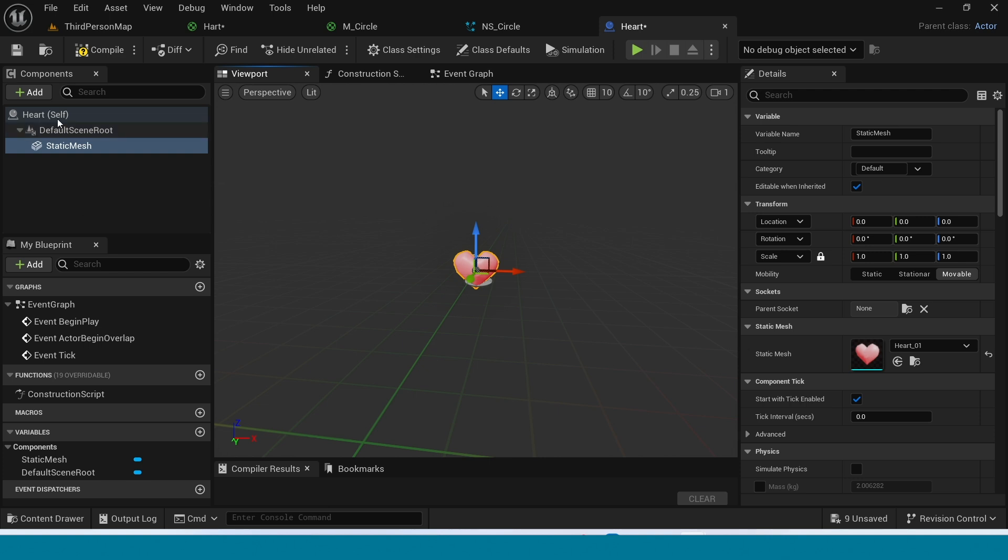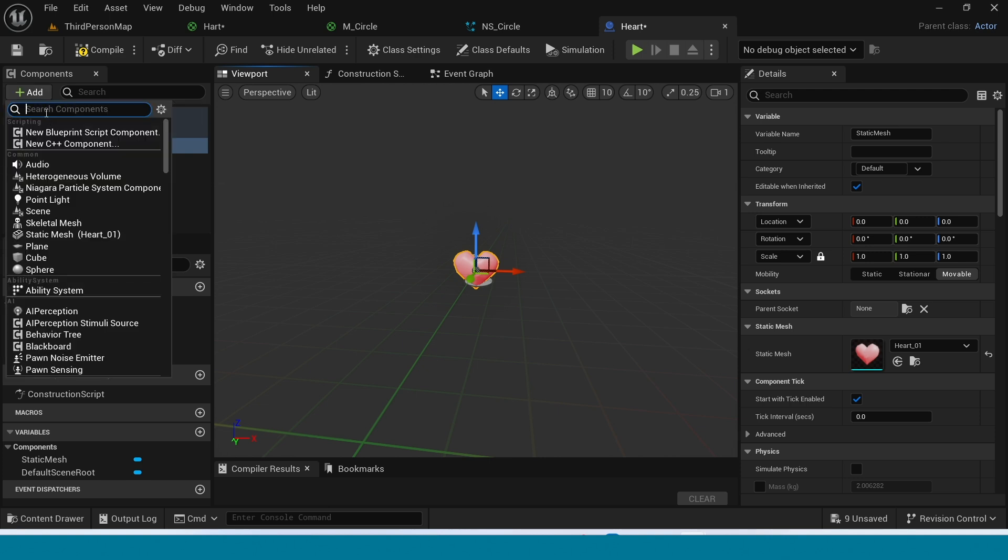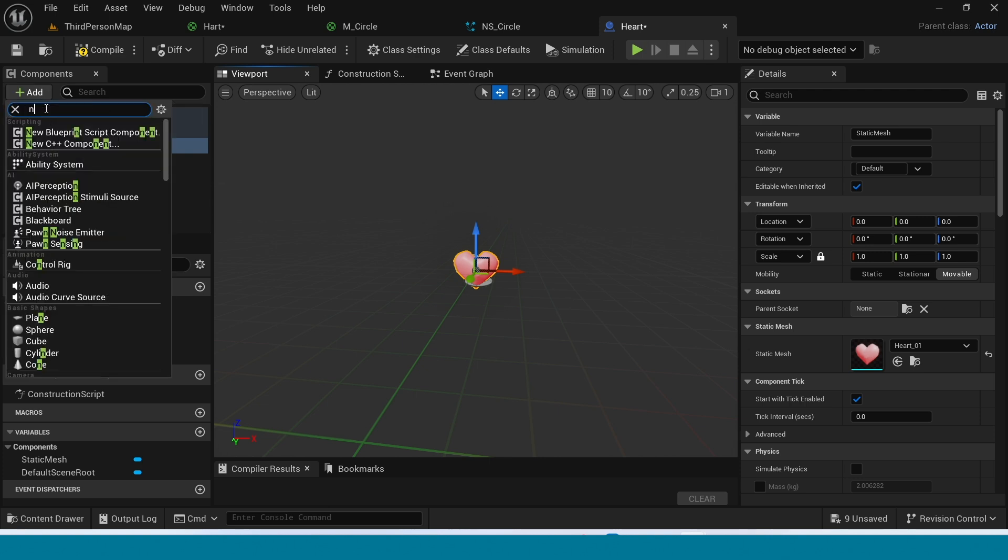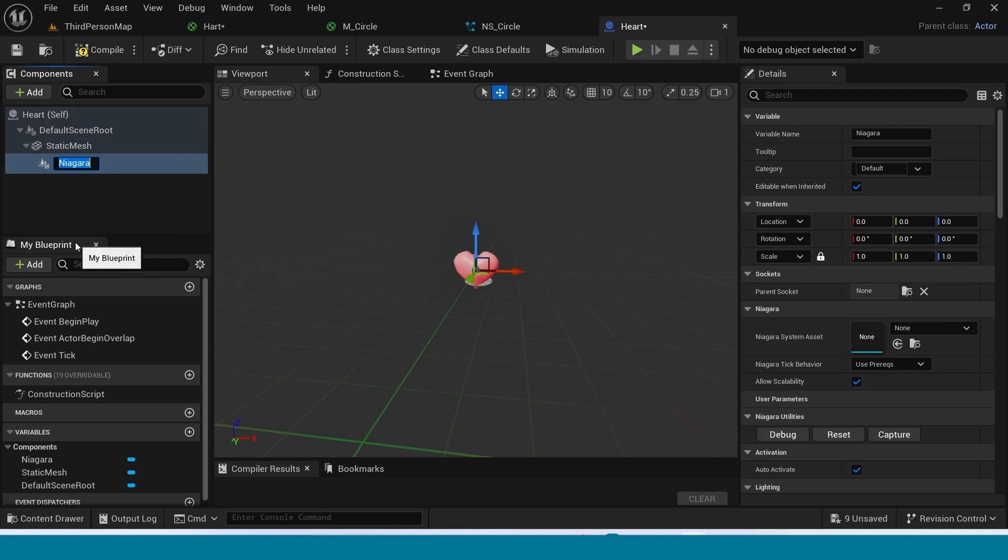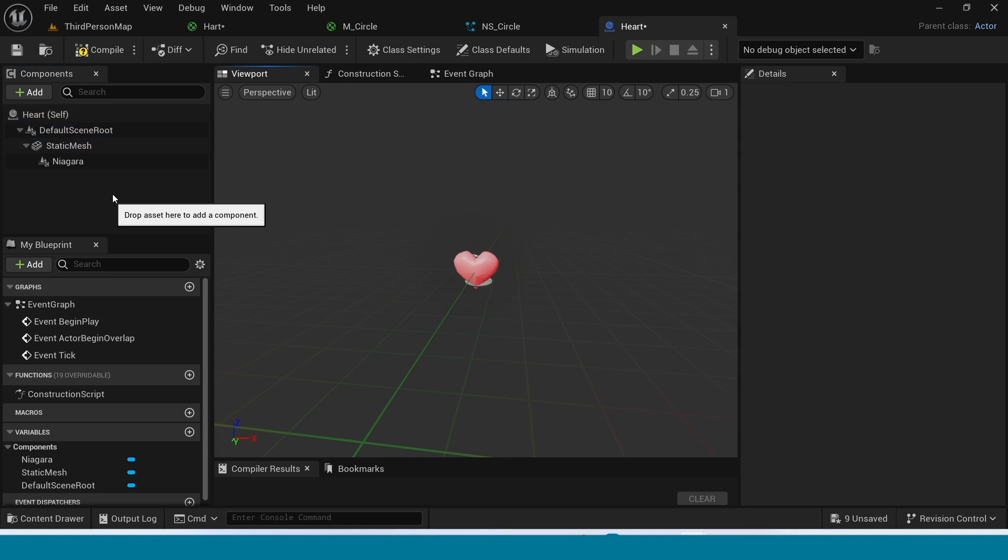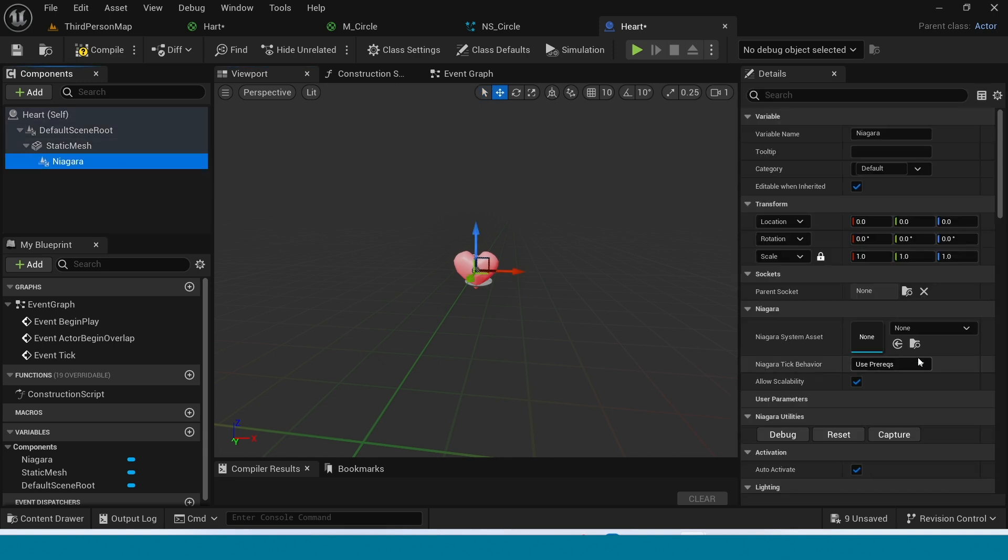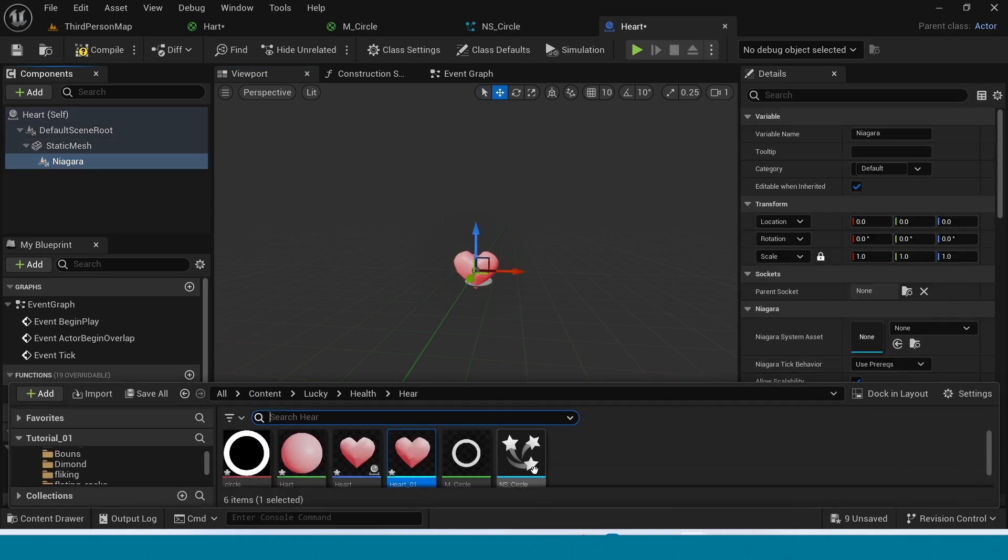Now again, add a Niagara. Select this Niagara in here. Take this Niagara.